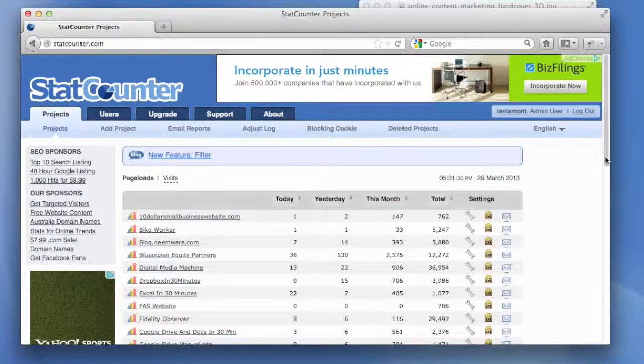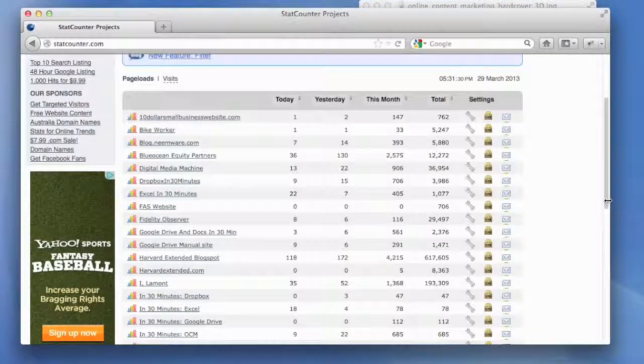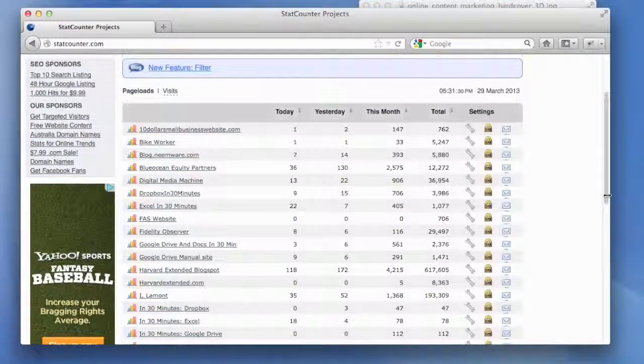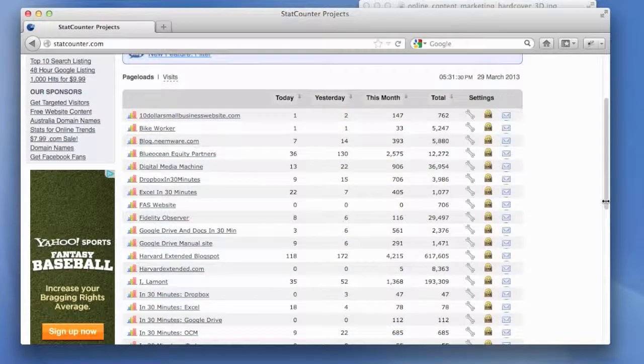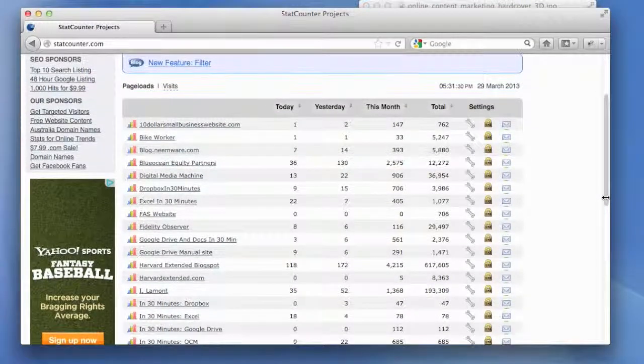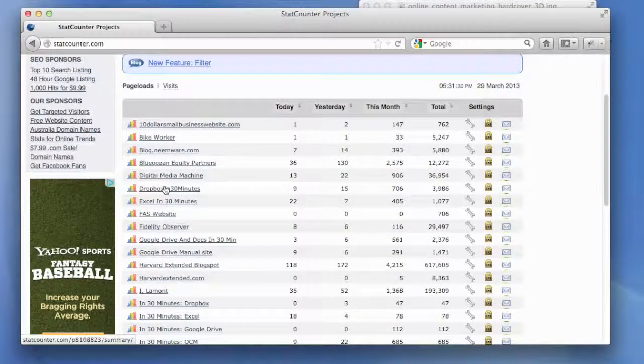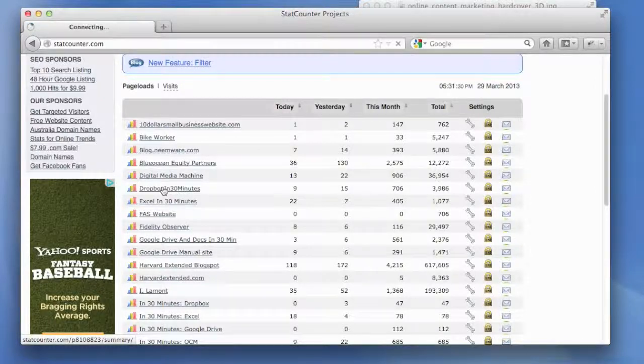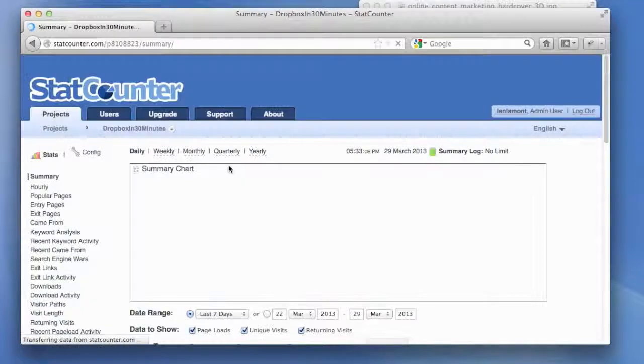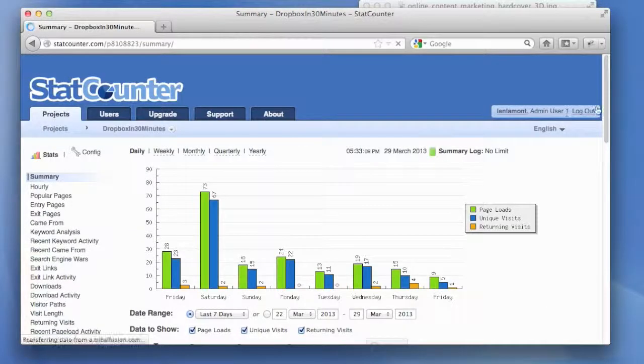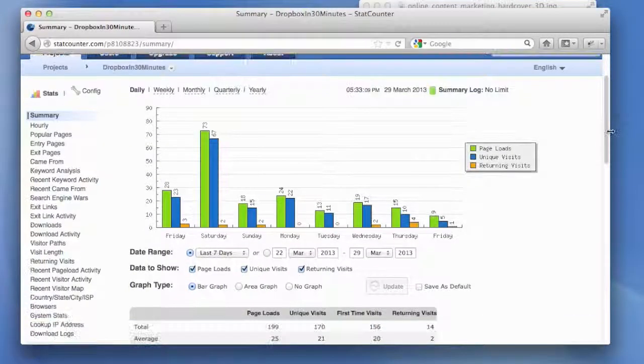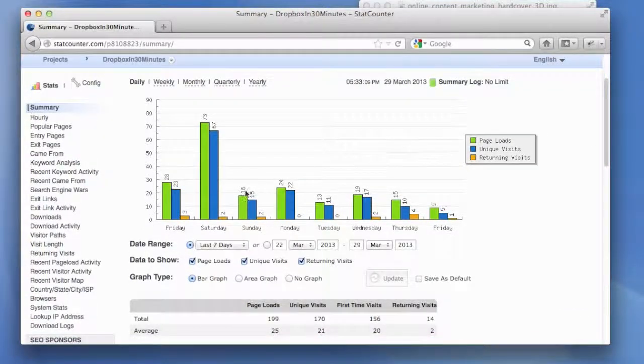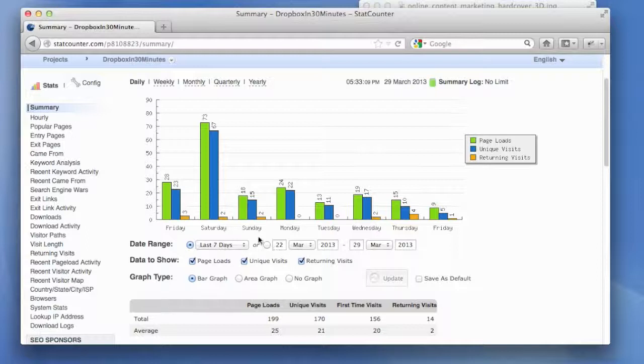Now we're looking at the sites that we operate and we want to evaluate how people are using them. StatCounter has a couple of neat features. Let's go to Dropbox in 30 Minutes. This is an official book website for Dropbox in 30 Minutes. Basically, when you click on it, it shows you how people have used the website over the past week or so. You can also change the view.